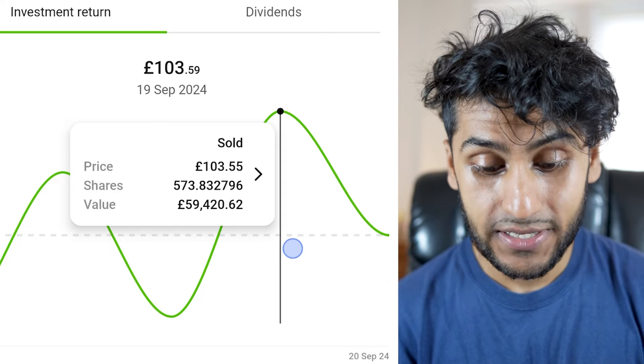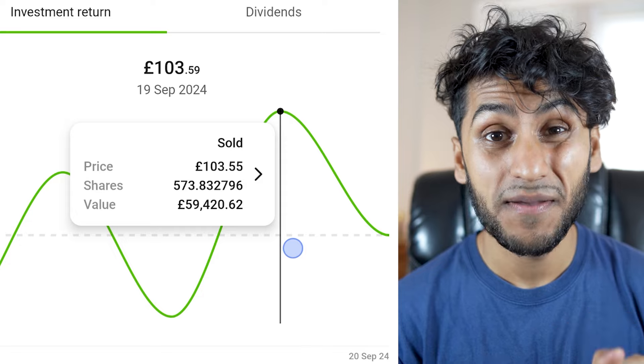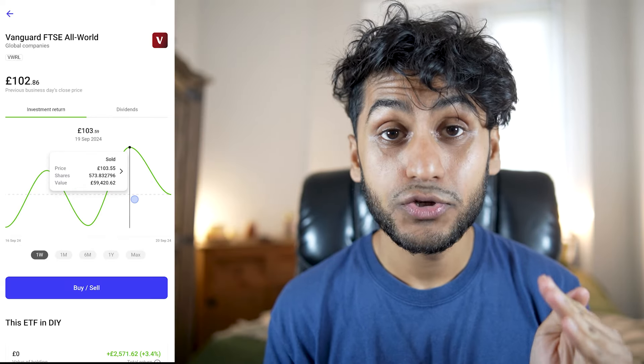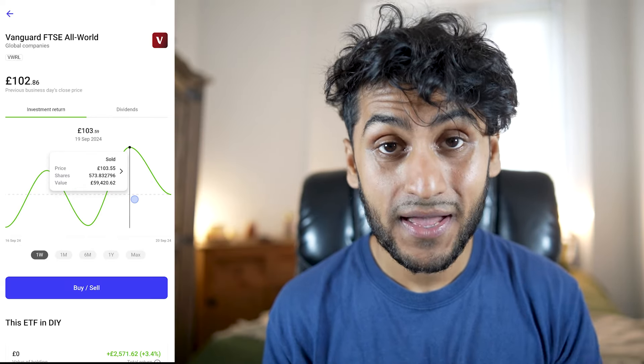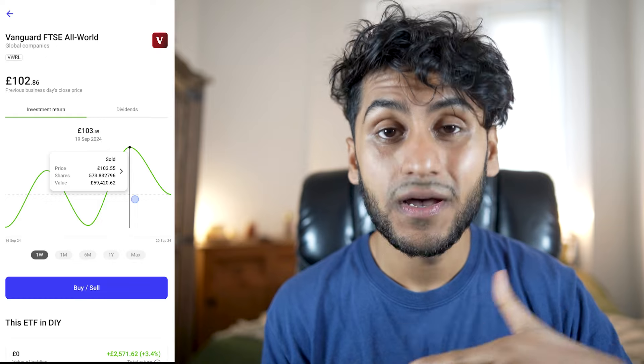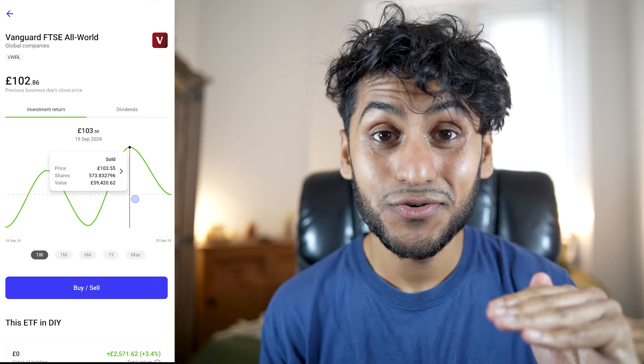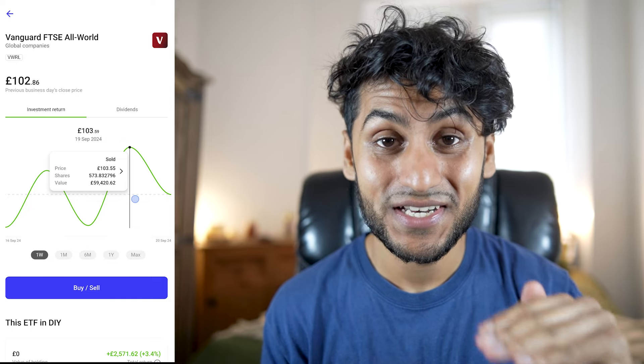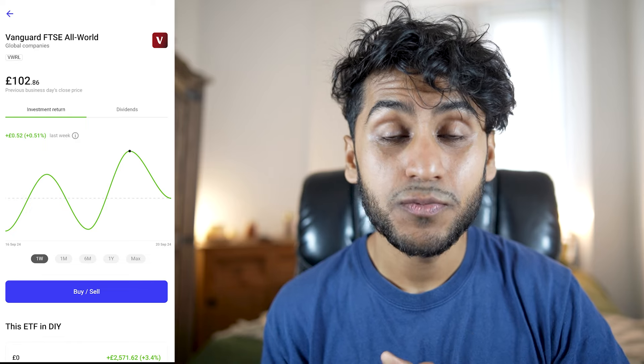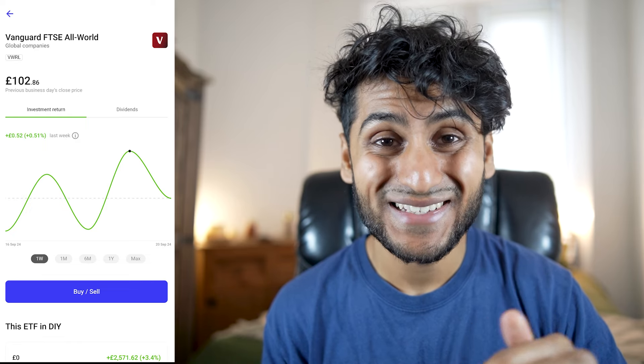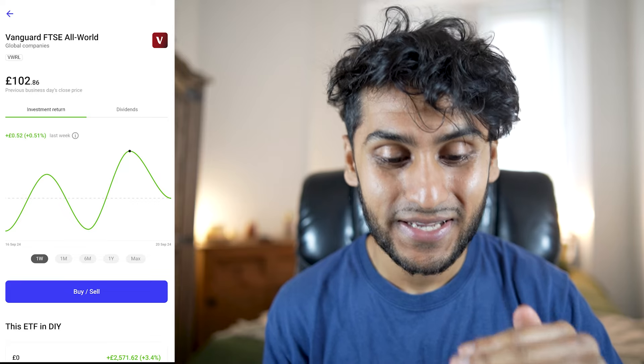That sale was at a price of £103.55, which I was really happy about. Once the money gets transferred over, I'm going to try to buy back the FTSE All-World, or maybe I'll go with the S&P 500. The danger with transferring over in cash is that you can be out of the market for really important days.